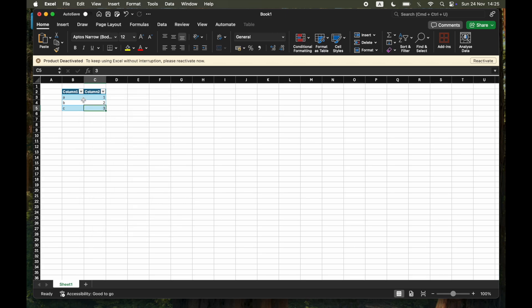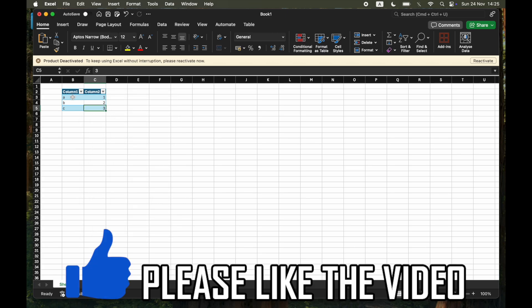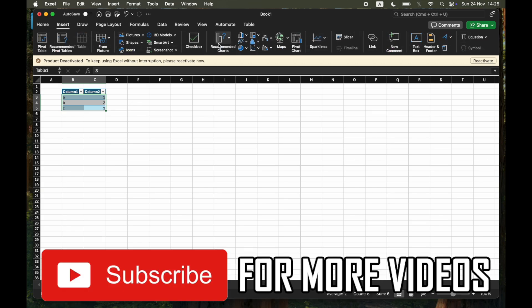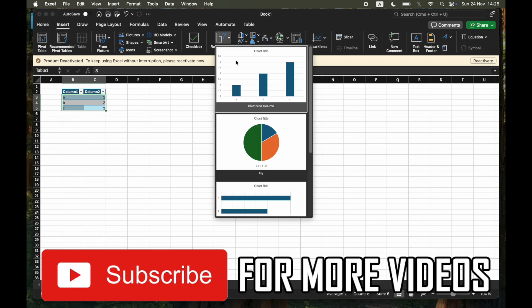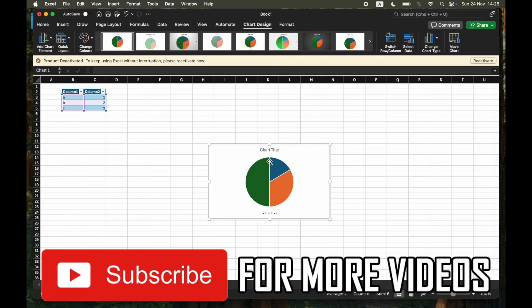Also from that data, you can do the same thing and go ahead and make a chart. So that's a really basic overview of how to do everything on Excel. Leave a like on the video if this helped, and subscribe for more helpful videos.